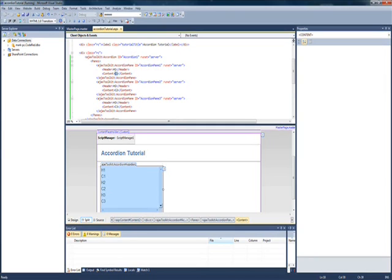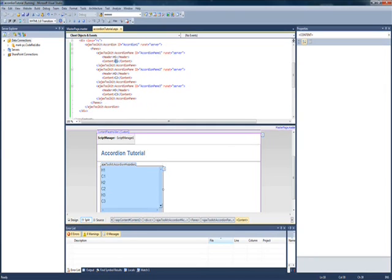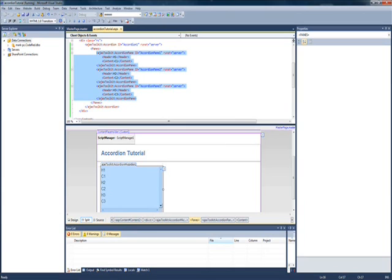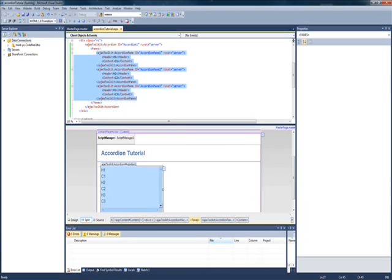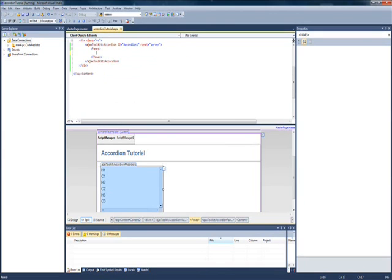But, most of you, I'm sure, are not going to be doing just static information that will never have to be changed in accordion control, unless it's some sort of tutorial, or informational page. That can be kind of boring on pages that you want to be dynamic. So, let's go ahead and try to make this thing dynamic.